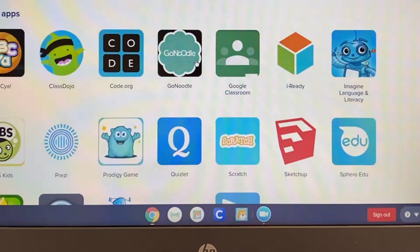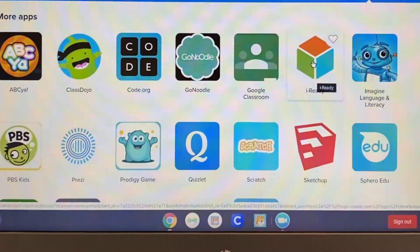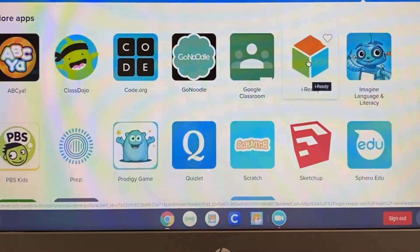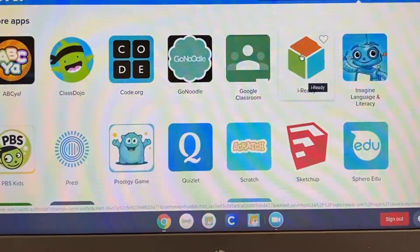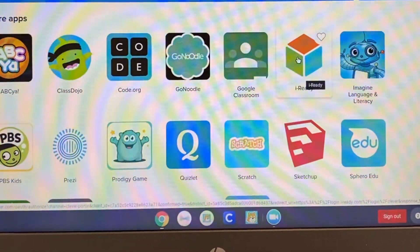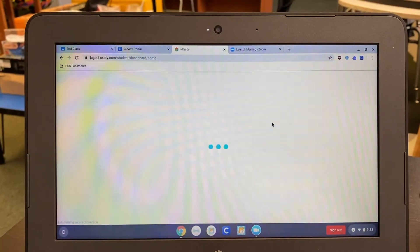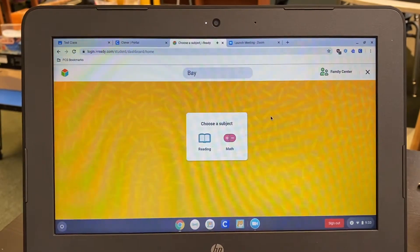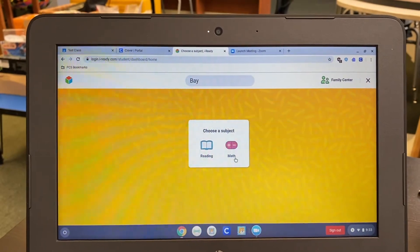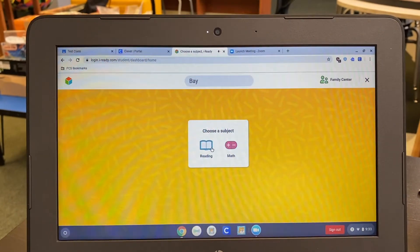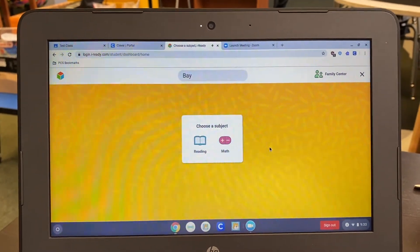Once we have logged in to the Clever system, we'll see an app called iReady. This is the assessment tool we'll be using for math and reading to assess our student's understanding of those two content areas. The student will simply click on iReady and choose a subject. This will ask the student to choose which subject they'll be taking the assessment in, either math or reading.